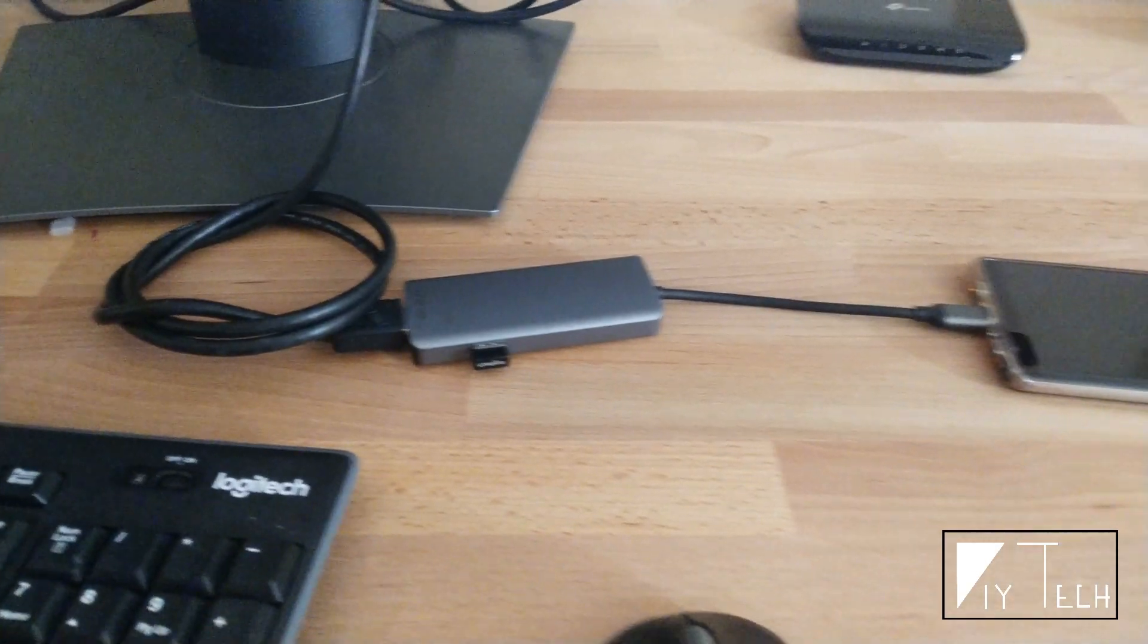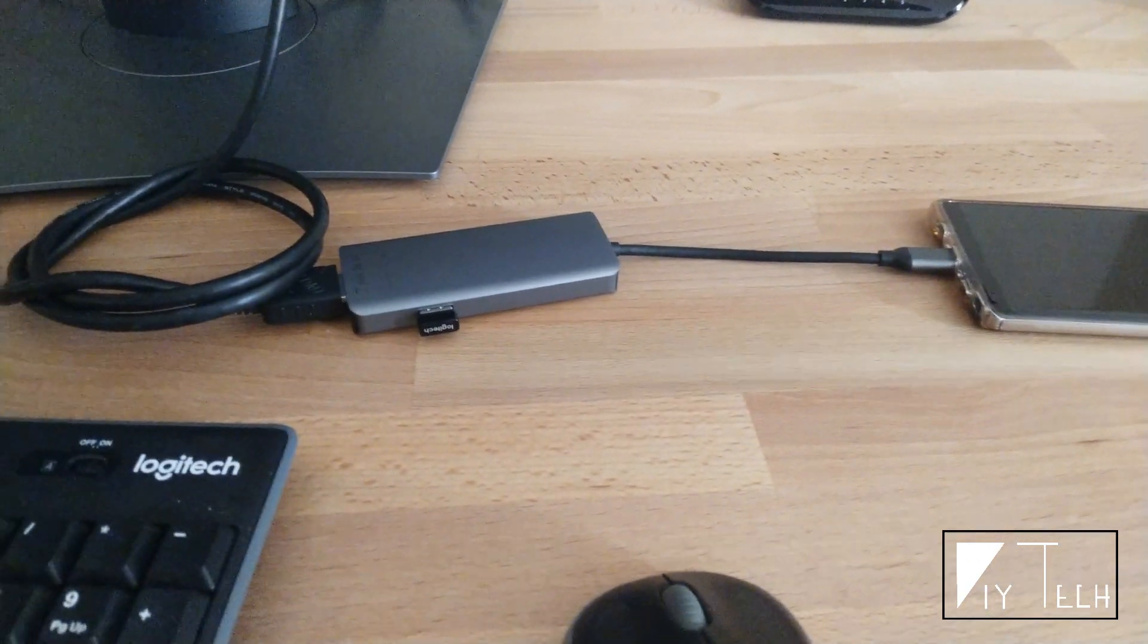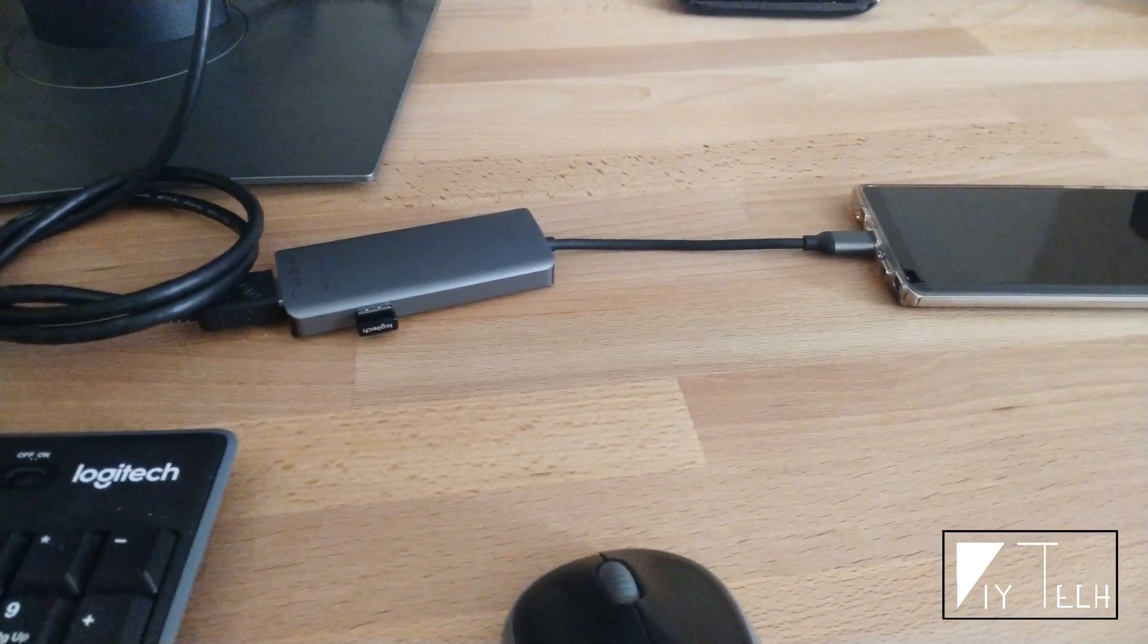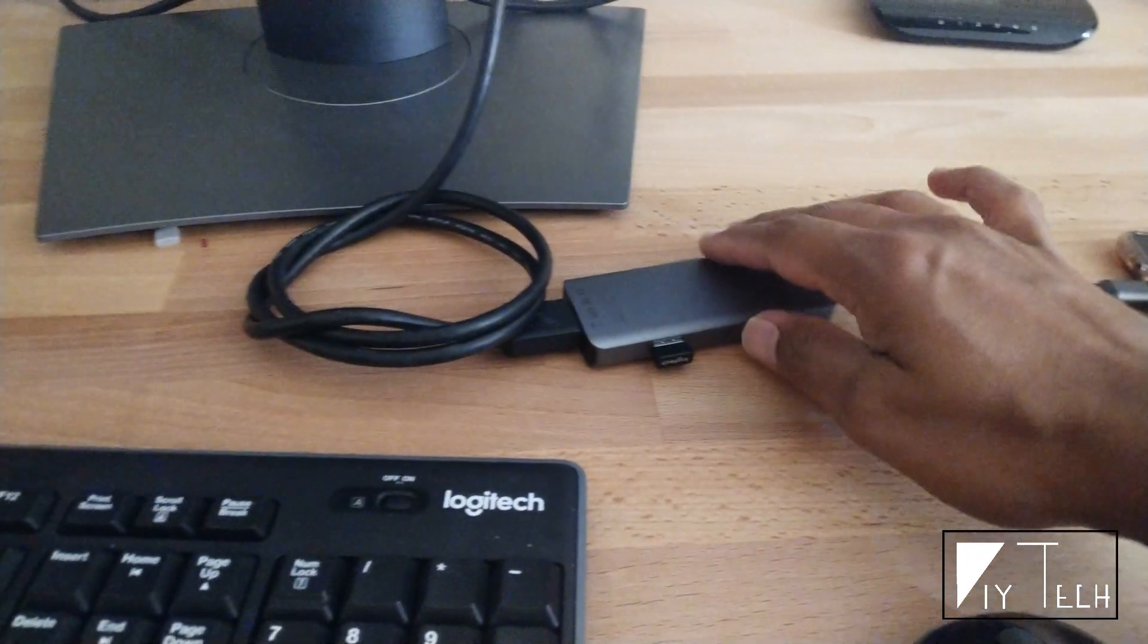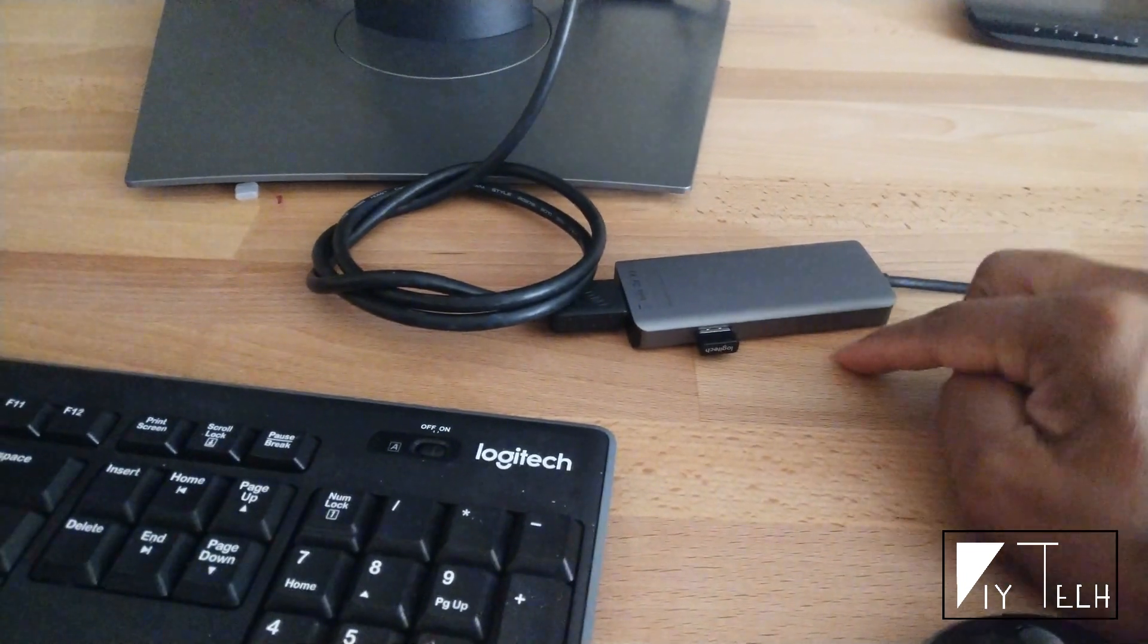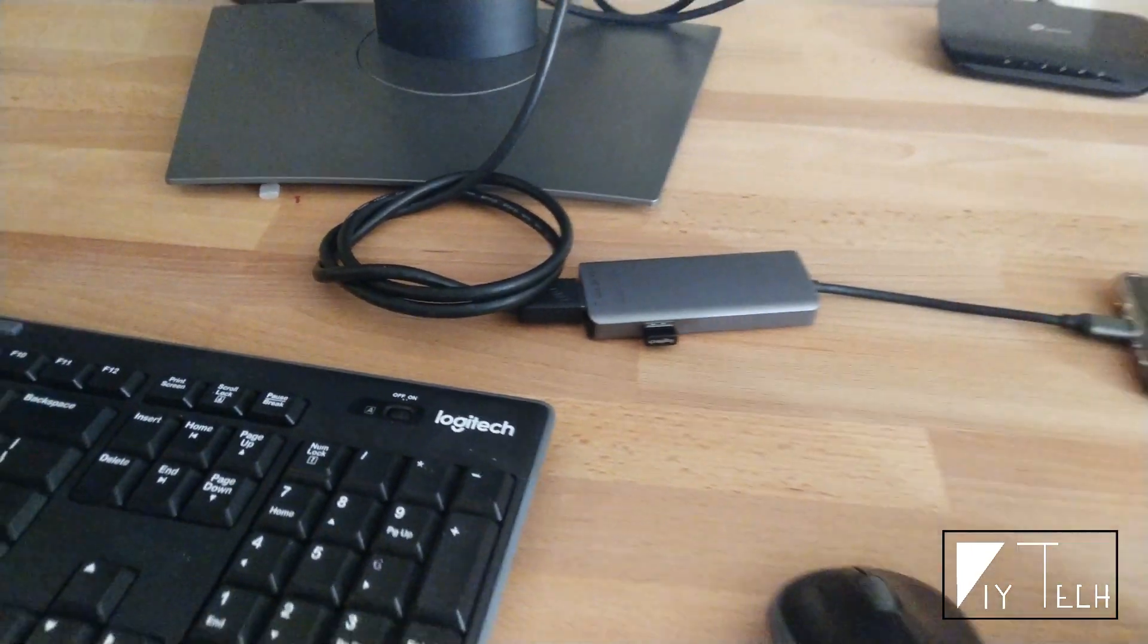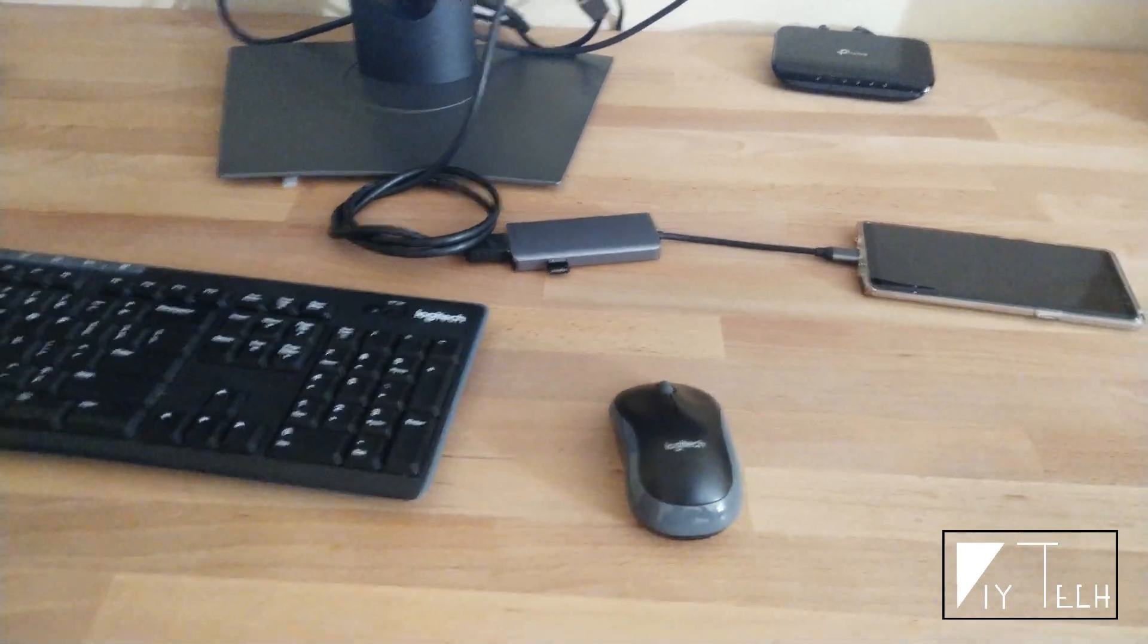One thing you should notice - the whole thing is driven by your phone, so the battery drains pretty quick. You may want to buy a USB Type-C hub with an external Type-C power port so you don't drain your battery a lot.